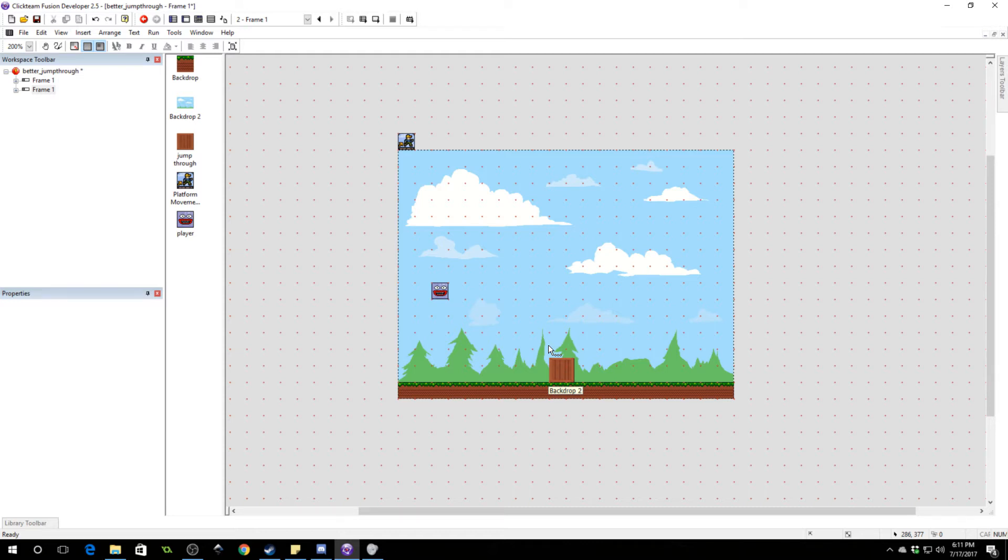It's a bad design. Now, fortunately, this is a real easy fix, so I will show you how to first make a jump through platform, and then I will show you how to make the better one. It's really simple.